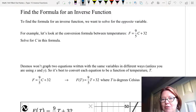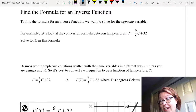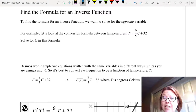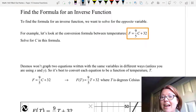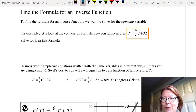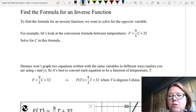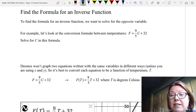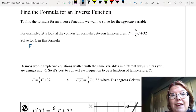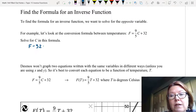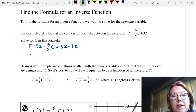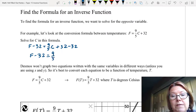For example, let's look at the conversion formula between Fahrenheit and Celsius temperatures, which is F equals 9 fifths C plus 32. Let's go ahead and solve for C. To solve for C, the first thing I'm going to do is subtract 32 from both sides, giving me F minus 32 equals 9 fifths C.